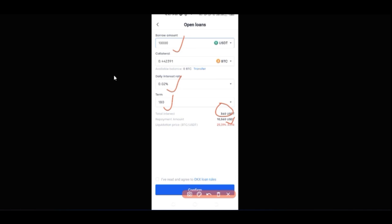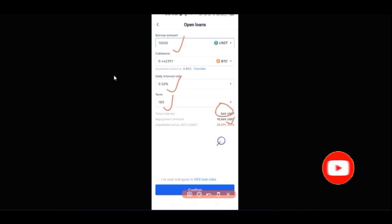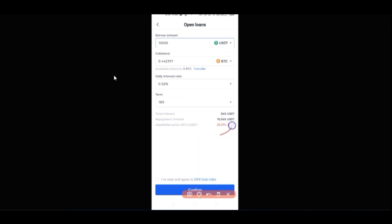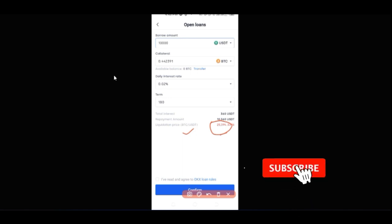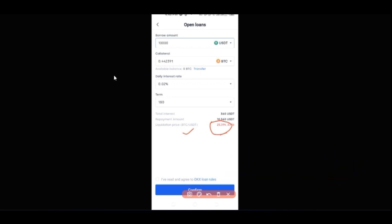The total you'll be paying at the end is $10,360 — a very fair interest rate. So I can borrow this and if I'm able to grow the $10,000 over 180 days to $15,000 or $20,000, I only return $10,360 USDT to the OKX platform. One important thing to note is the liquidation price: when Bitcoin drops to $25,000 your position will be liquidated, because OKX needs to protect the funds of those they borrowed from to lend to you. So since you're borrowing USDT, always trade safely and be mindful of that liquidation level.